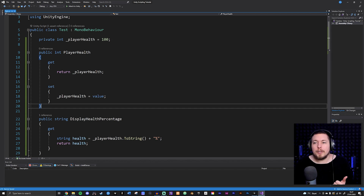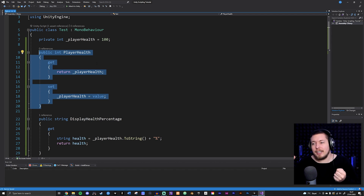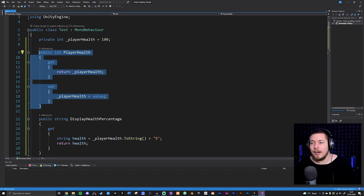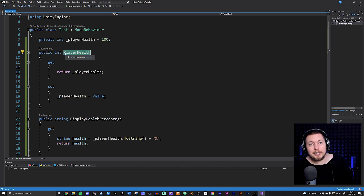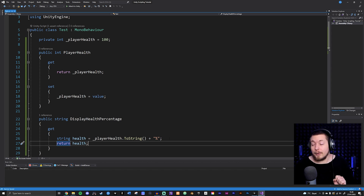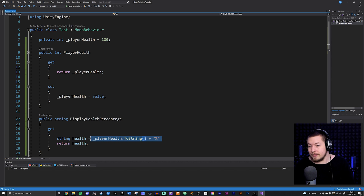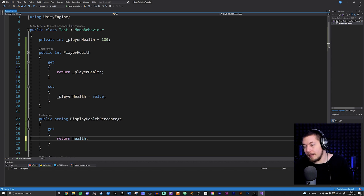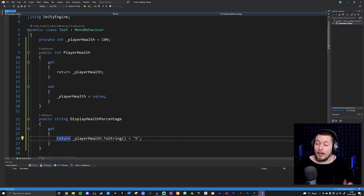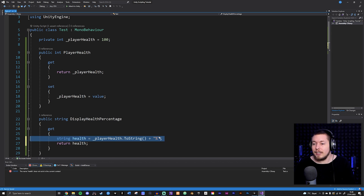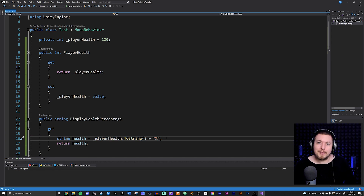This is a way to create different properties with different functionalities based on one field. In most cases you'll be creating a property that simply gets and overwrites, using the same name as the field but in PascalCase — with an uppercase letter in front. You could also just return the field directly in the get without creating a separate variable, but I prefer keeping things separate.